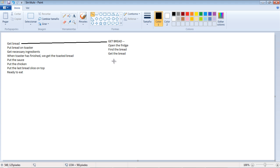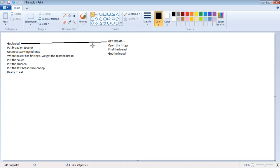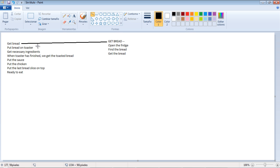So you can see that each instruction in the first algorithm has many different sub-algorithms to it. The get bread implies open the fridge, find the bread, get the bread, and then of course deposit the bread back into the fridge and close the fridge. I missed those two but you get the idea.